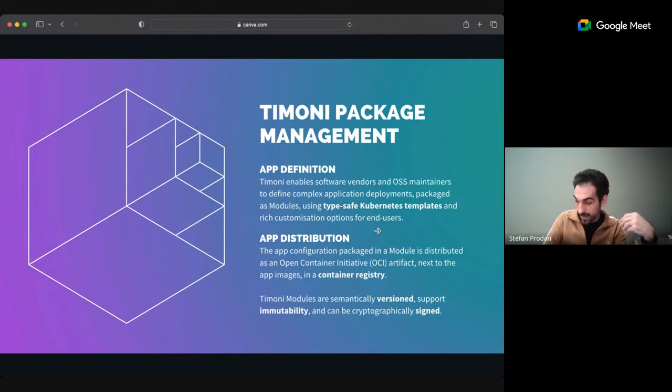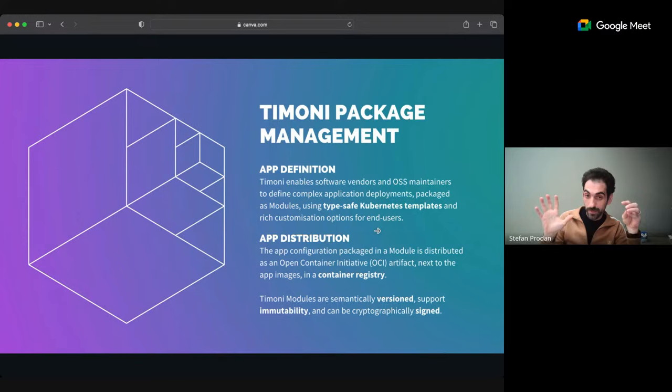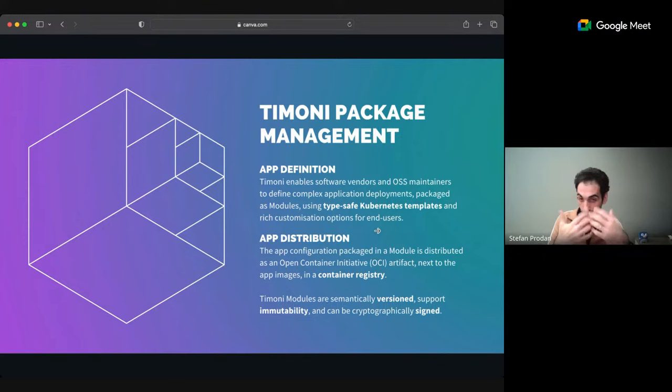You define your app with typesafe Kubernetes templates, then allow users to customize it in all possible ways. But you have total control of what the end user can change. You control what you expose, what you allow them to do. And more importantly, you can configure good defaults for your app. So once you have the app definition, how are end users going to use it? Well, the package manager has to have some kind of distribution mechanism.